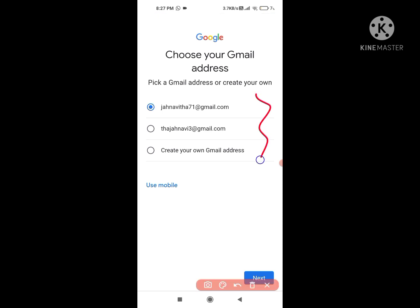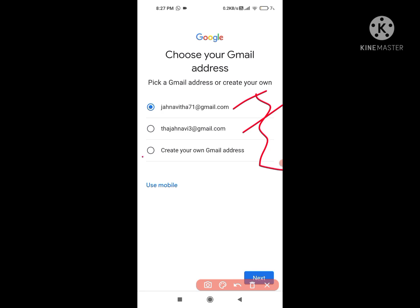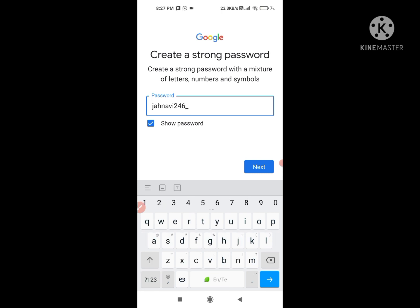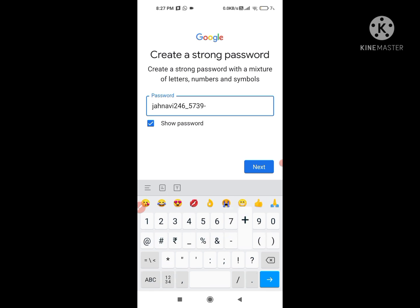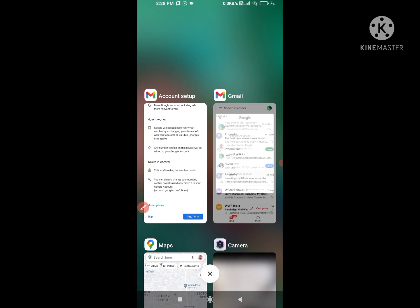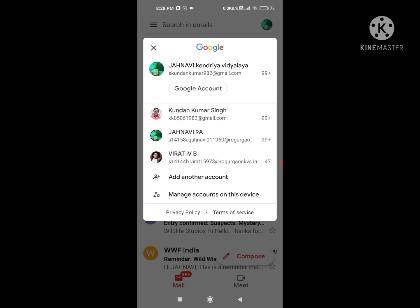Regarding email address suggestions, it depends on you whether you want to select one of those or create your own address. After that, when you click 'Next,' they will ask you to set a strong password. Once done, you will have your Gmail account. I already have my account, so let's go to it now.